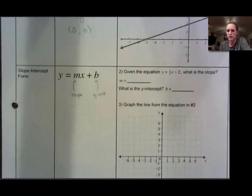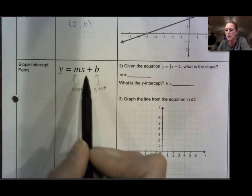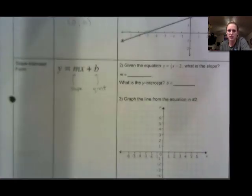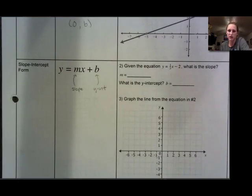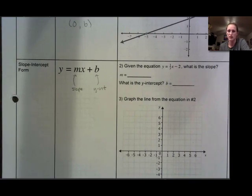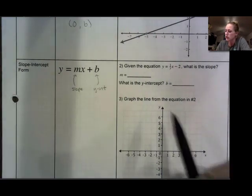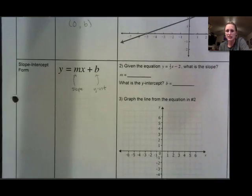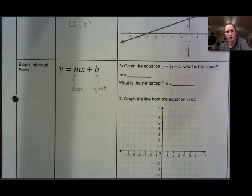Here is slope-intercept form: y equals mx plus b. We see that letter m coming back again, which is the slope — we looked at ways to find that in the last section, either by looking at the graph and counting rise over run, or using the slope formula y minus y over x minus x. This equation represents a line and tells us two things about it: the slope and the y-intercept.